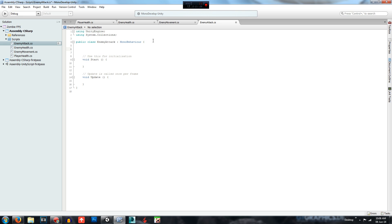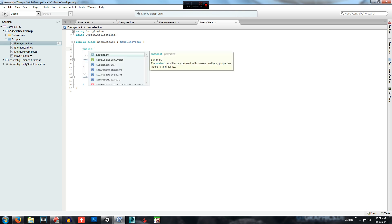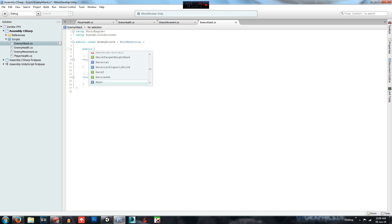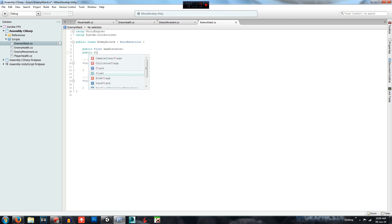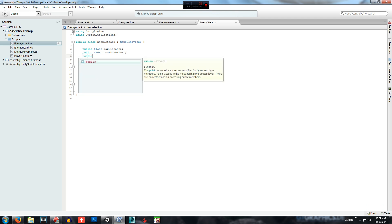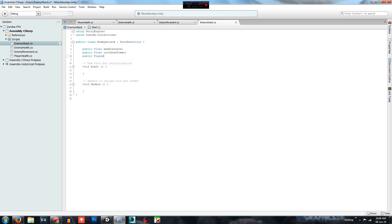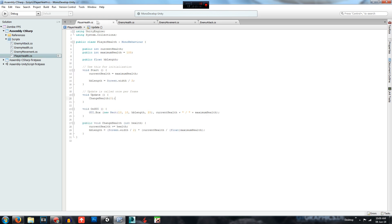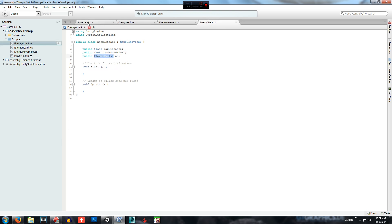First of all we are going to create some new variables. We will declare public float maxDistance, public float cooldownTimer, and public PlayerHealth PH. What this last one does is declare it as a type of the player health script, so we can access that script.